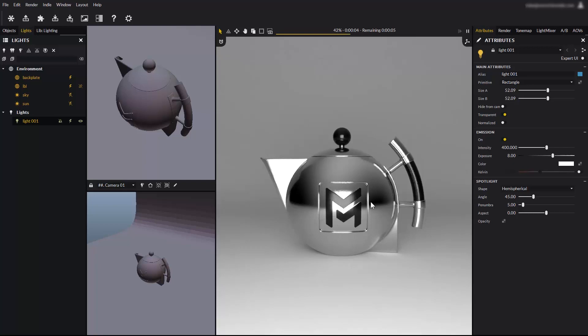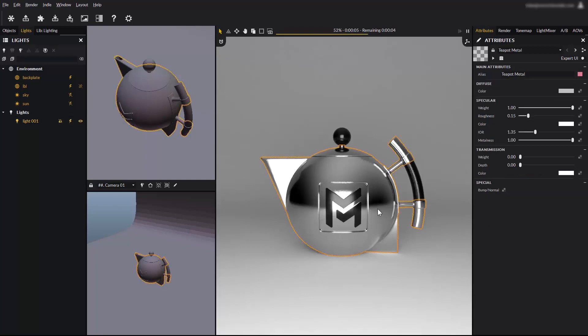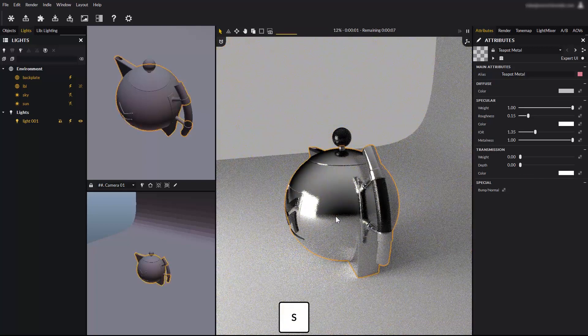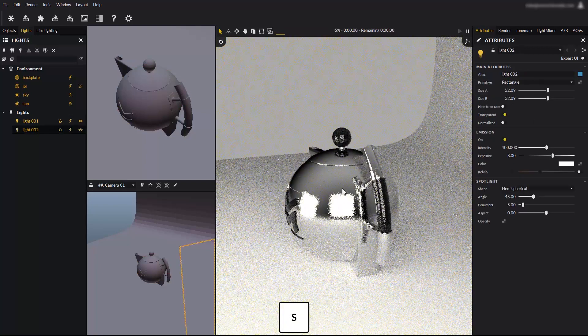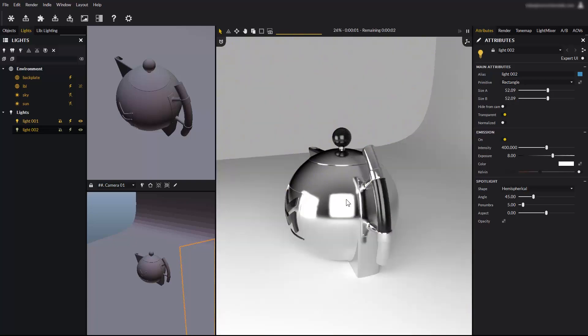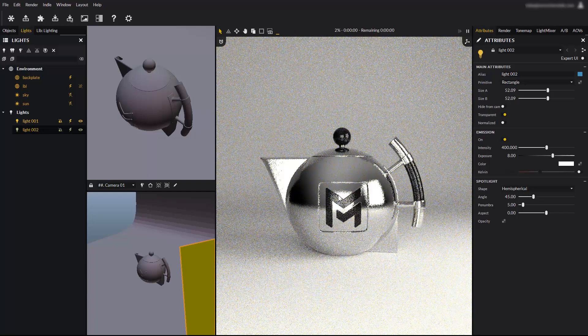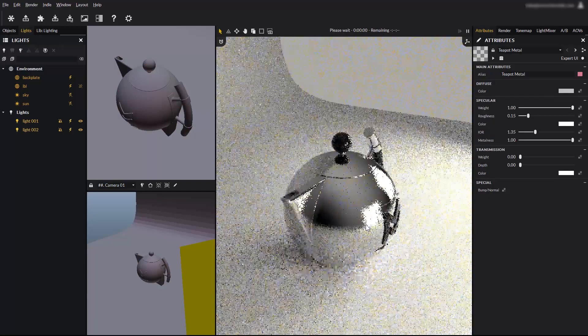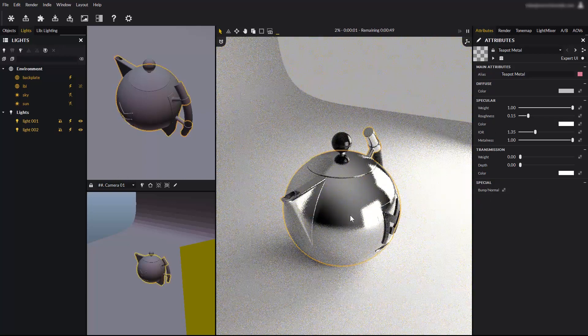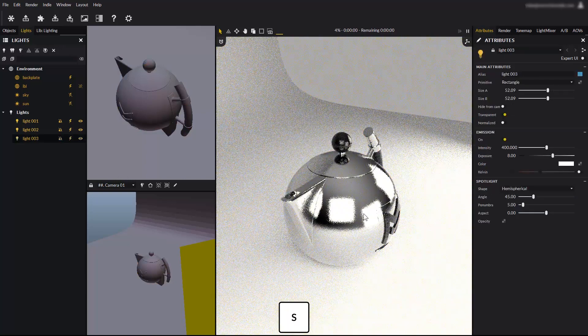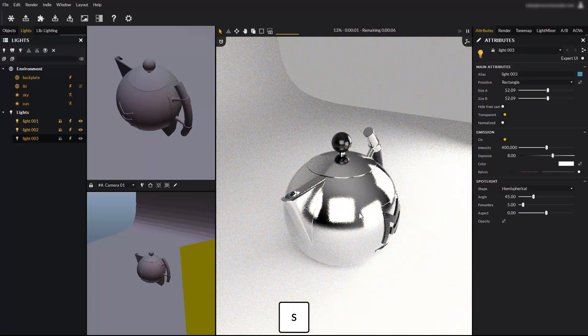Move the camera to the right for example, and press the S key again. Another light has been created right behind the camera. Reset the camera again, and move it to the left. Press the S key, and here is another light.